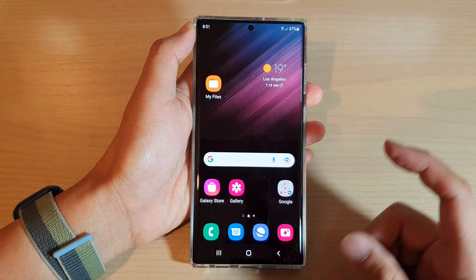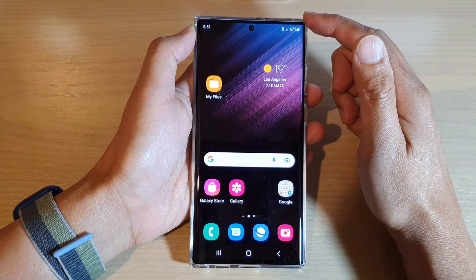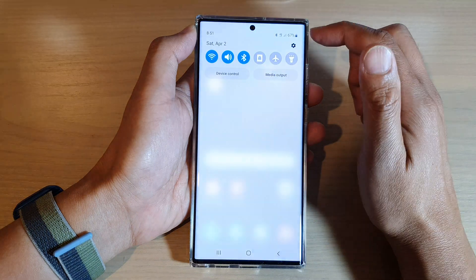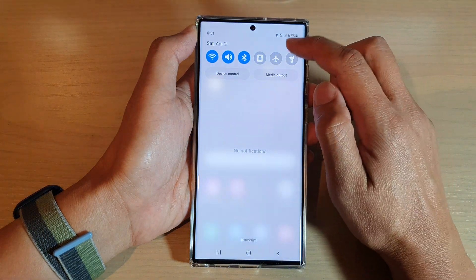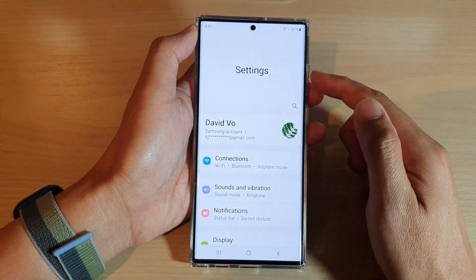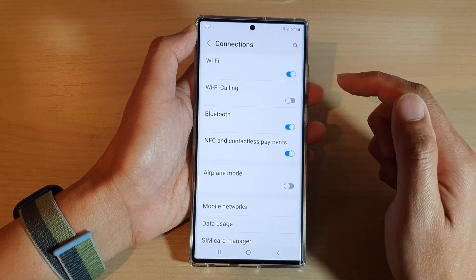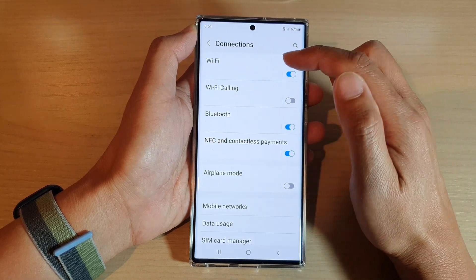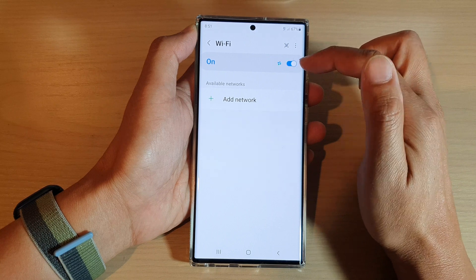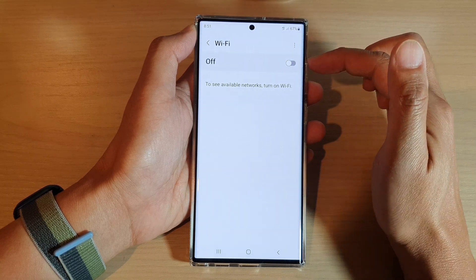First, tap on the home button to go back to the home screen. On your home screen, swipe down at the top and tap on the settings icon. In settings, go down and tap on Connections, and then tap on Wi-Fi. Make sure Wi-Fi is switched on — tap the switch to turn it on.